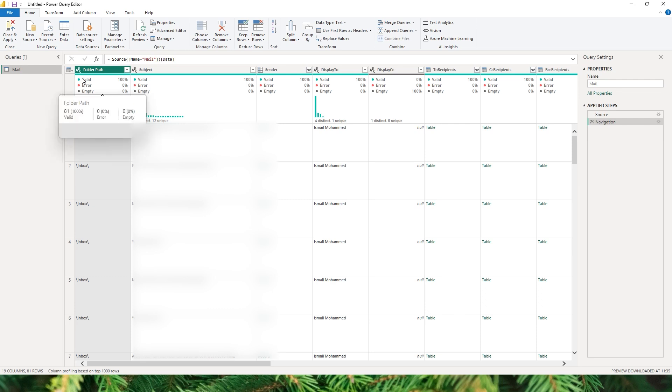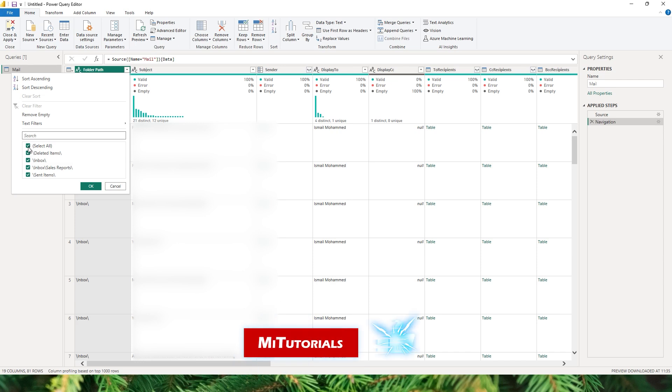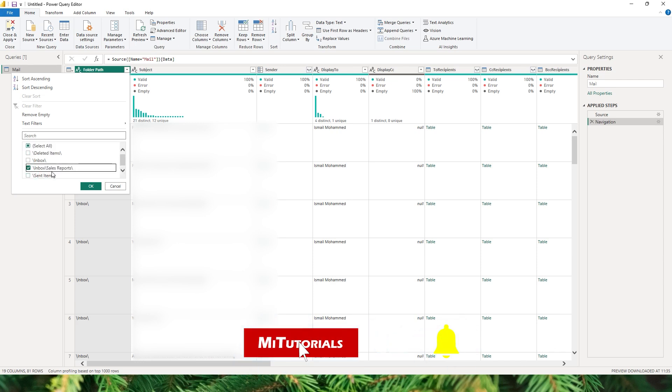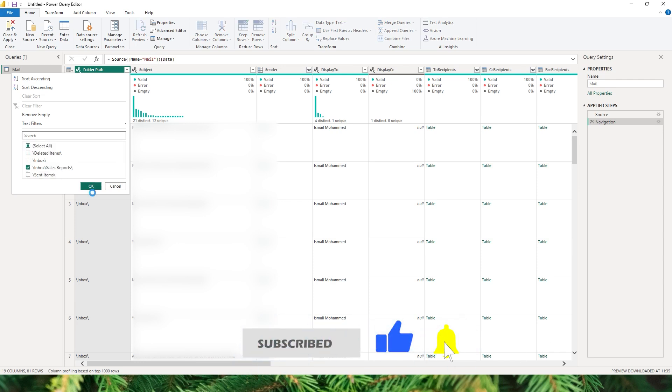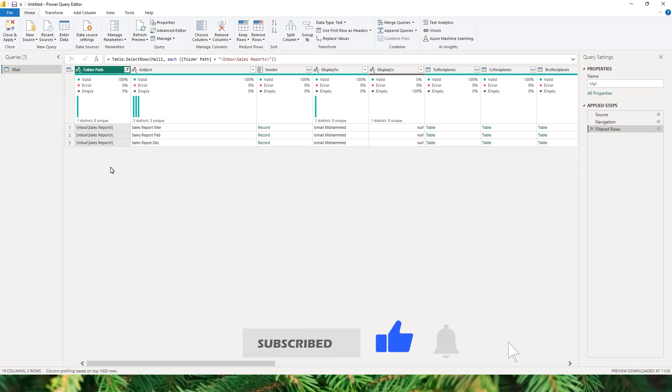There are many columns that are available like your folder path, subject of the email, the sender of the email, etc. I'm interested here in filtering this down to the Sales Report folder which is within the inbox. So I'm gonna click on OK. So I have now narrowed down the list of emails. Now I'm only seeing the three emails that are present in the Sales Report folder.